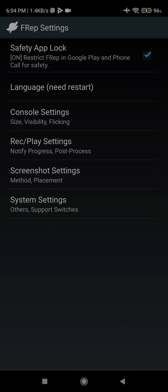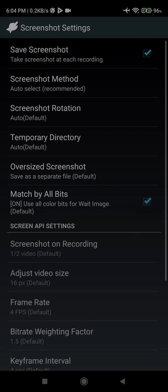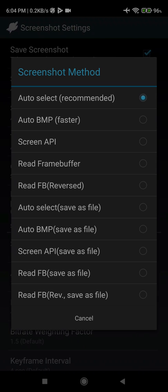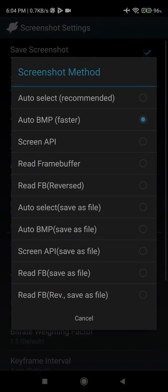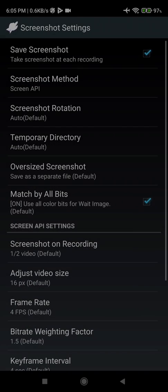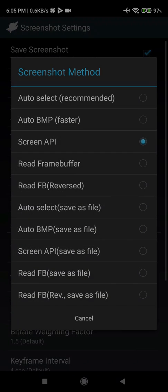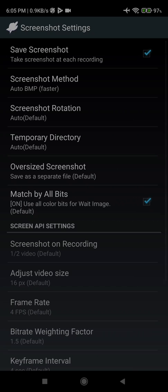For screenshot settings, now here is something to remember. On phones, we can go with screen API, which works a bit faster. With Knox, we have to go with auto BMP, which is this one. But as I will be recording my screen and I cannot use screen API at both places, my screen recording and using FREP, so I cannot use the screen API at this time. So I will be using auto BMP.